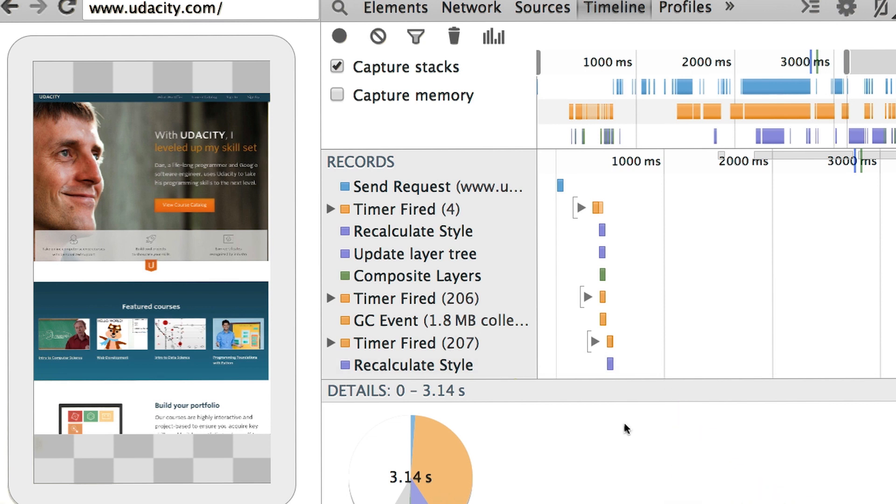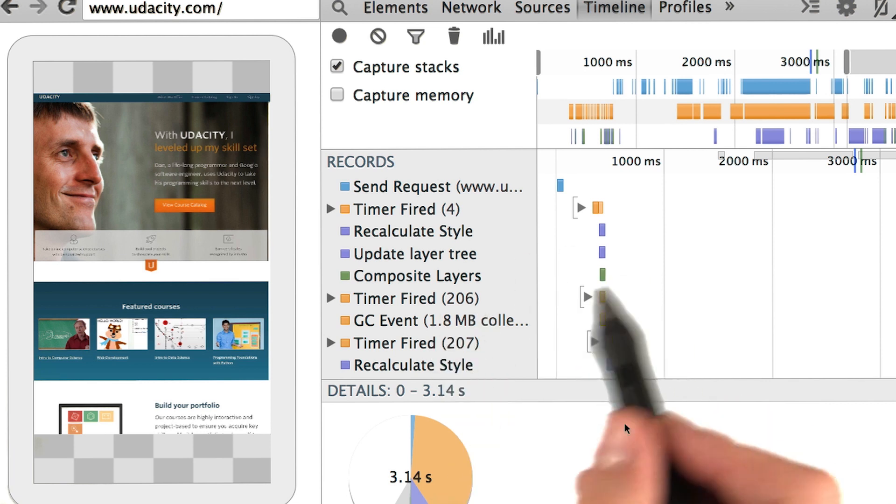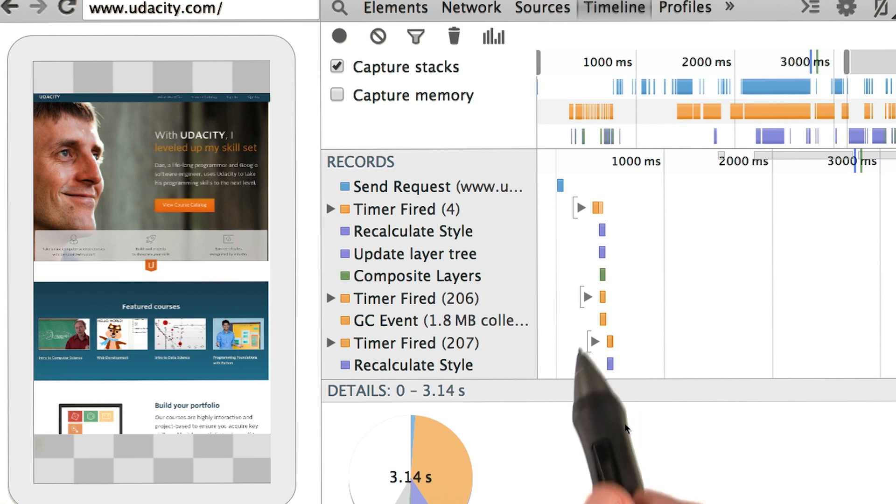Wow, that's pretty awesome. But what if I don't have a phone handy? I definitely recommend using mobile debugging if you have a phone handy. But if you don't, you can record the same timeline data directly on your computer.